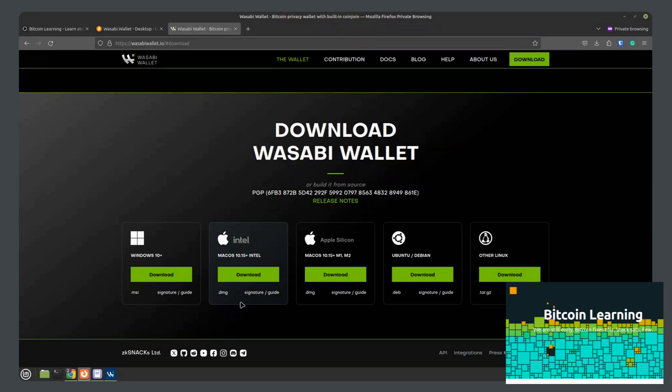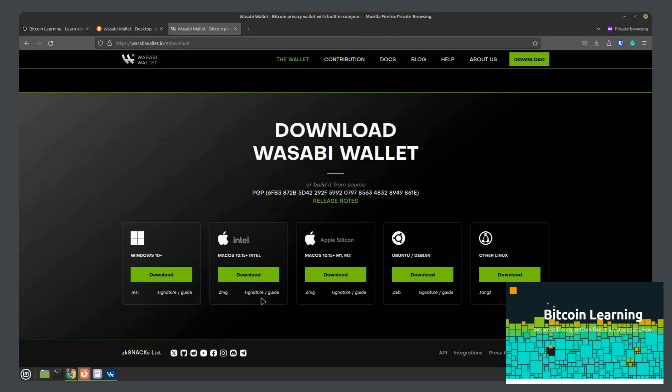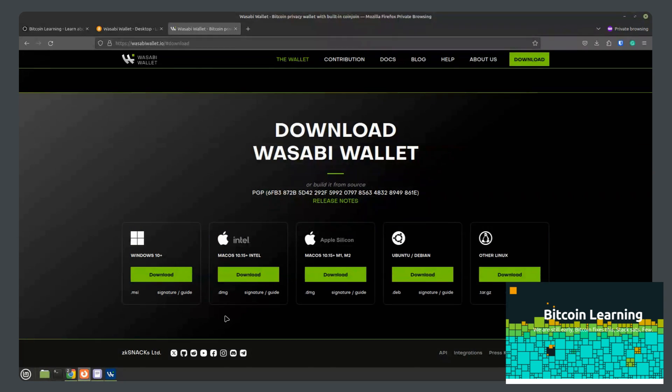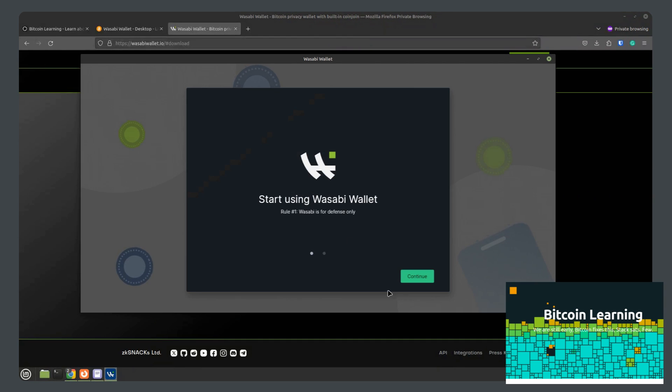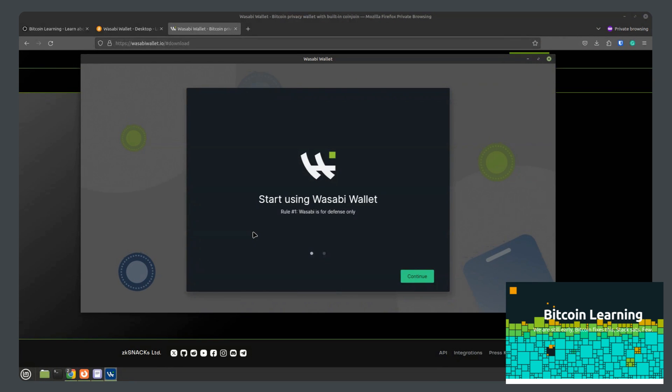You just go to the wasabiwallet.io download page and select your operating system of choice. Once you install it as you would any other application, you open the wallet. This is the screen you will initially see. Then you'll click continue.